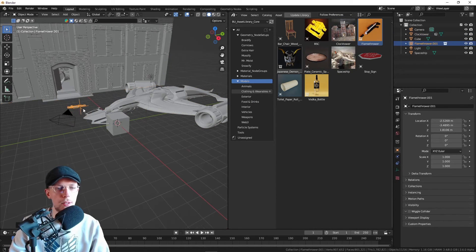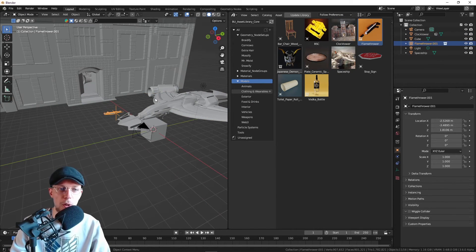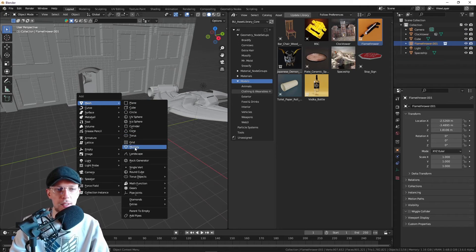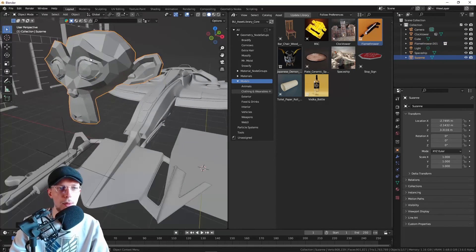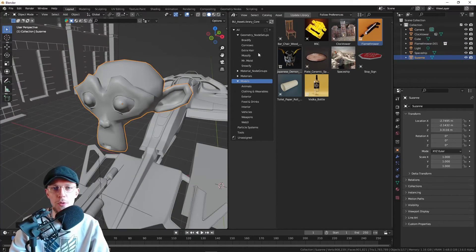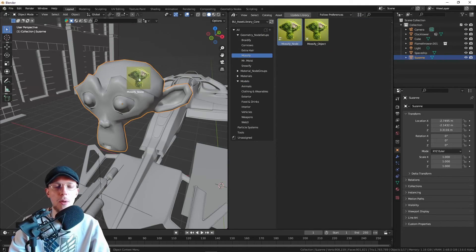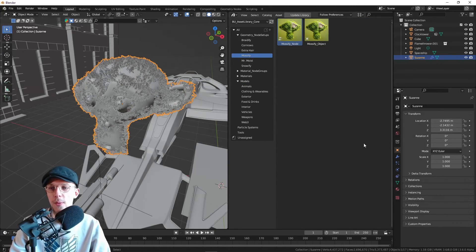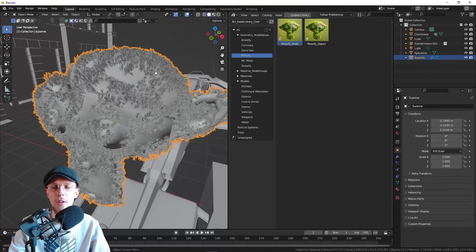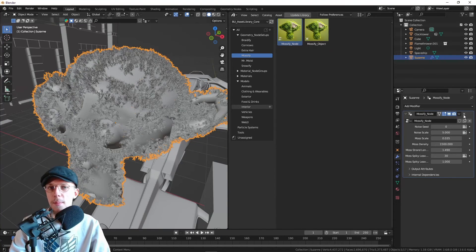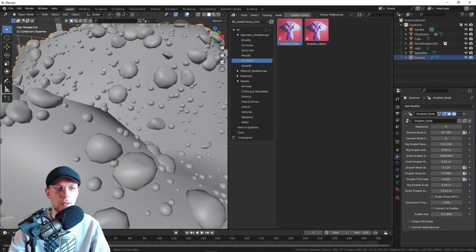You can even add the geometry node systems with a simple drag and drop. For example, on our trusty old friend Suzanne, add the Mossify node which is basically going to add the moss system on your object. You can do the same with the Moist. You get some water droplets on there. It's going to look very condensated.